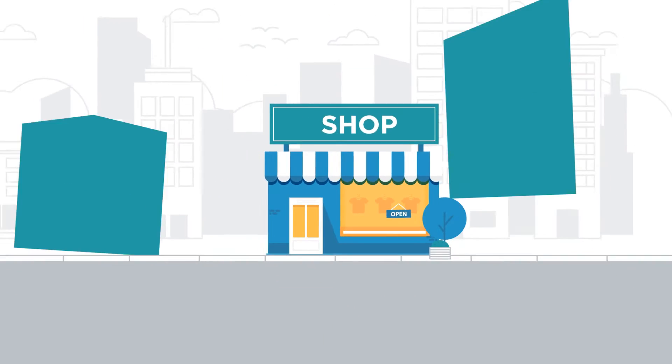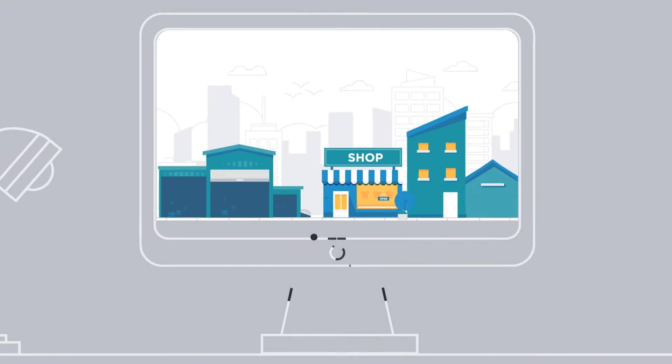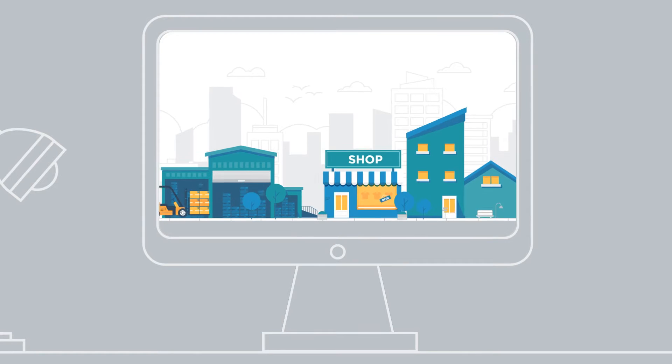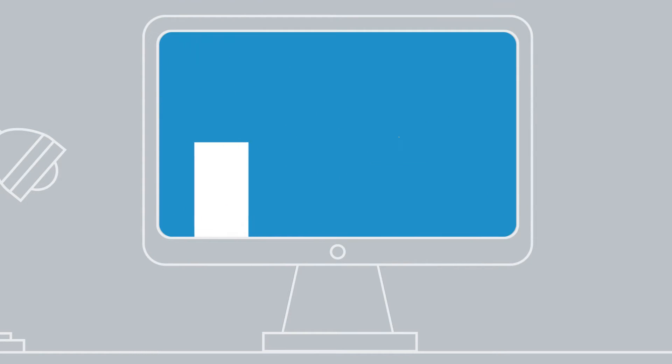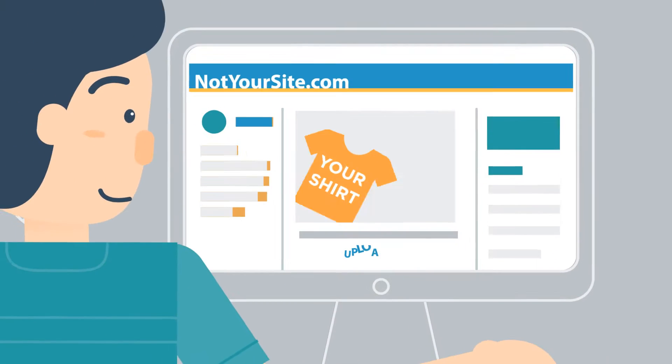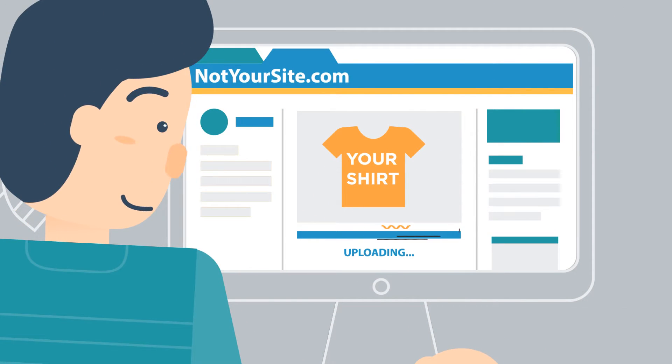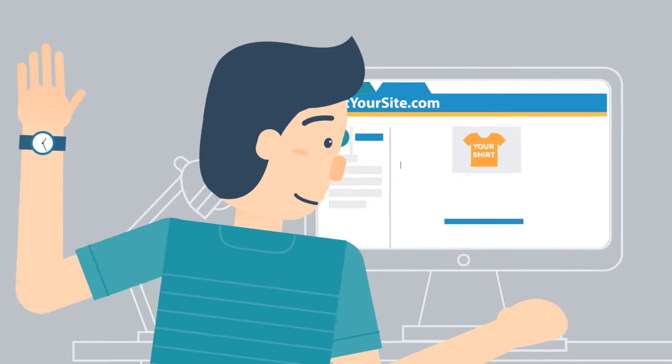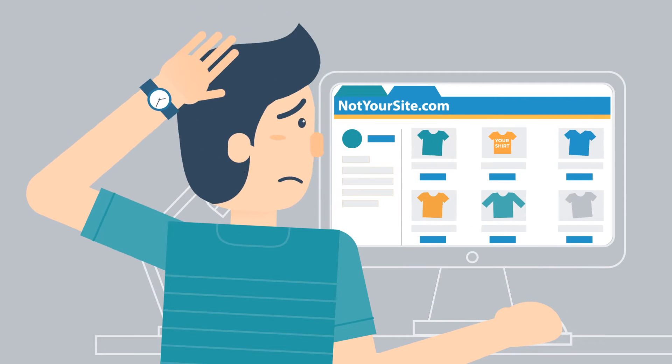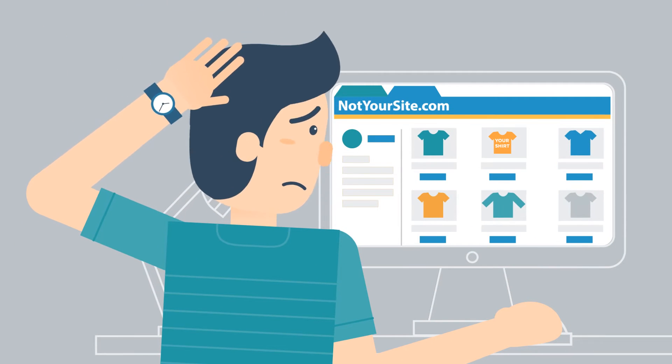Building a business is hard and choosing the right partner is key to your success. Selling products on third-party marketplaces stops you from building your own brand and customer list.